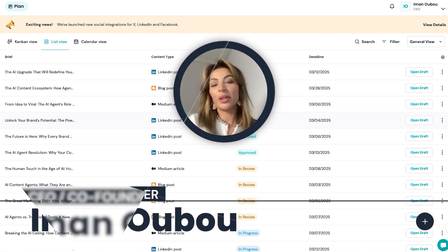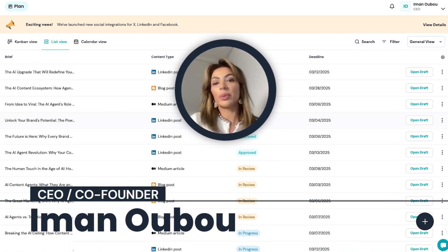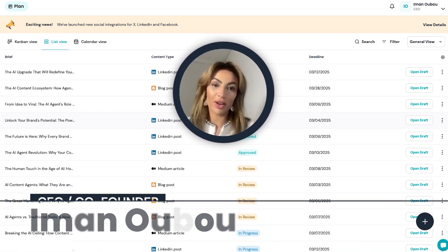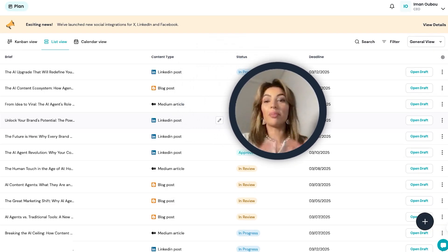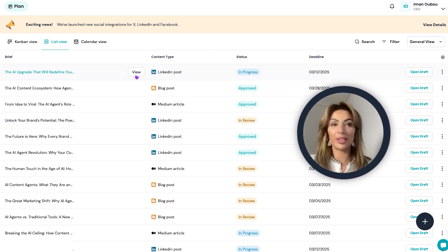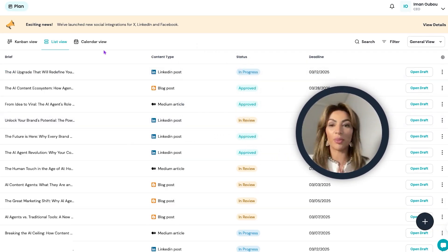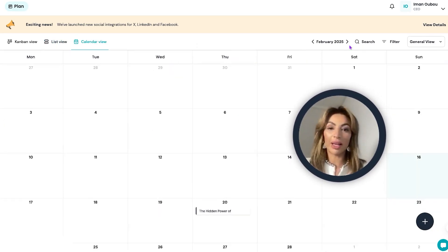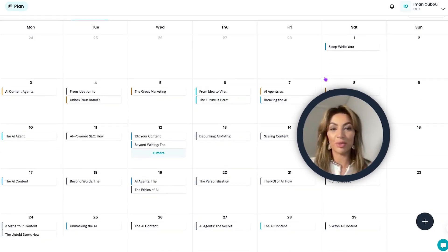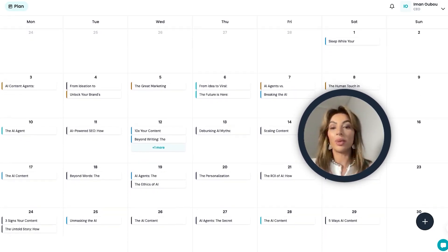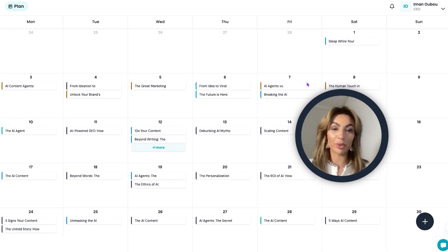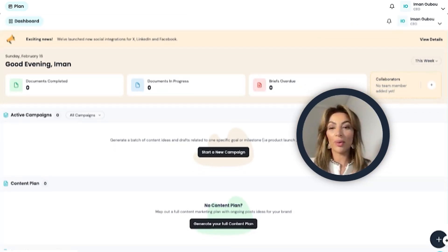Hi there, I'm Iman Ubu, the co-founder of Vocable.ai, and today I want to share how I plan and create my monthly content in just one sitting using Vocable. It only takes a few minutes to plan ahead and create all the content you need for the month, so you never have to deal with any scrambling for last-minute posts. Let me show you how I do it.